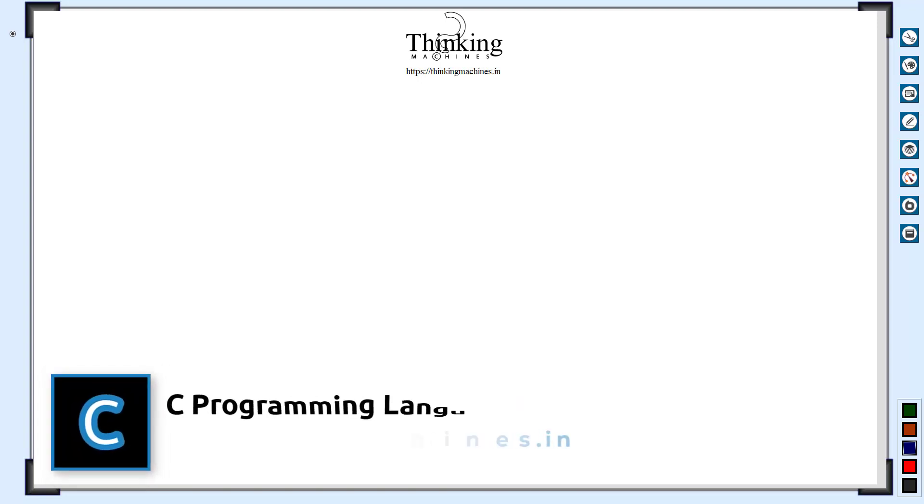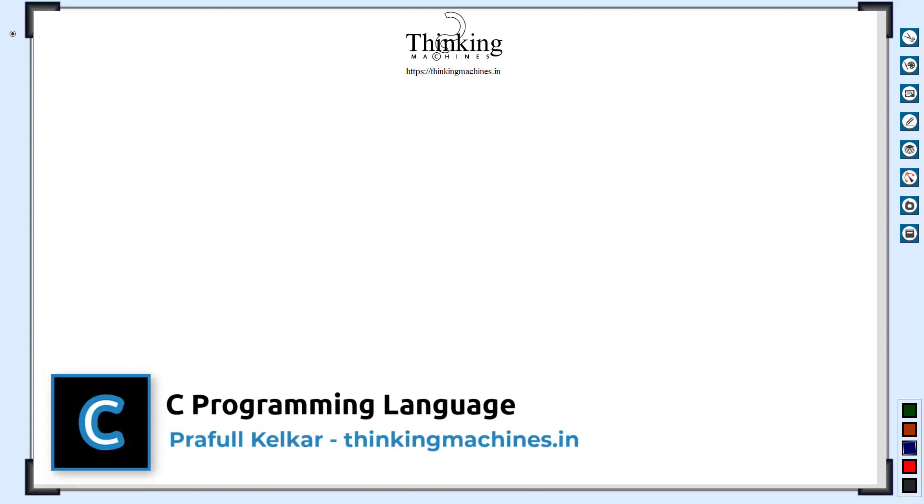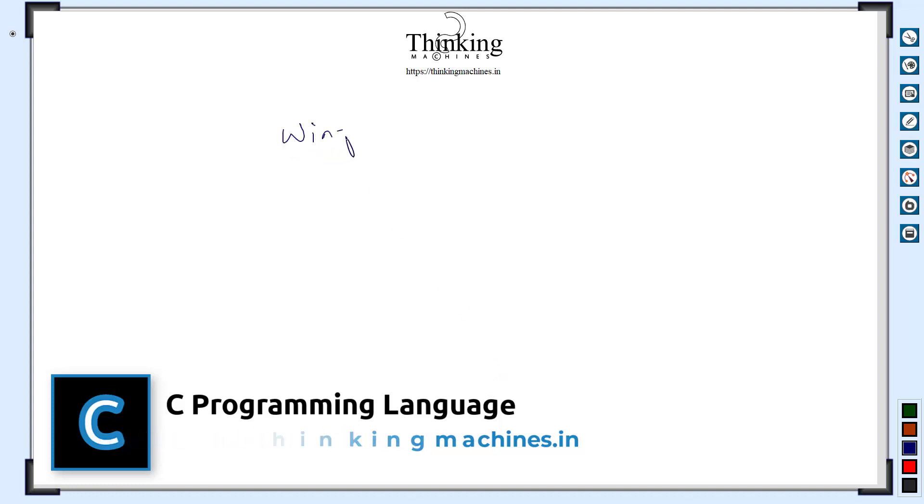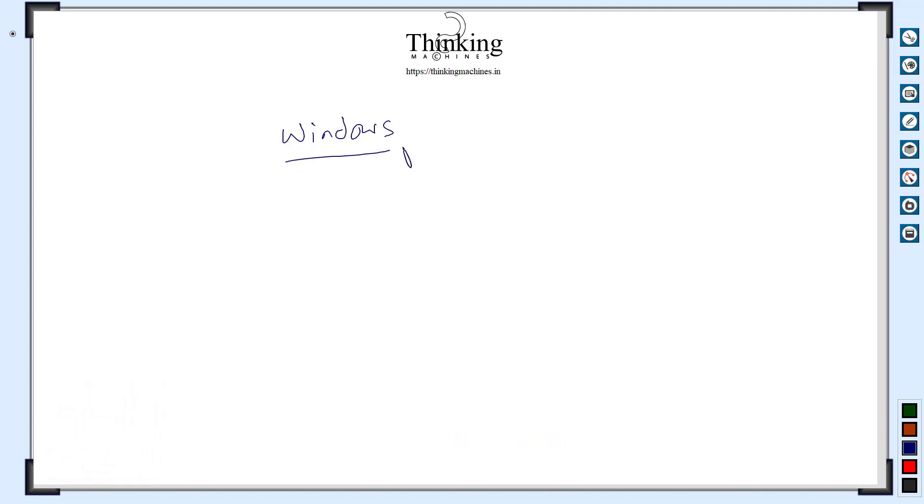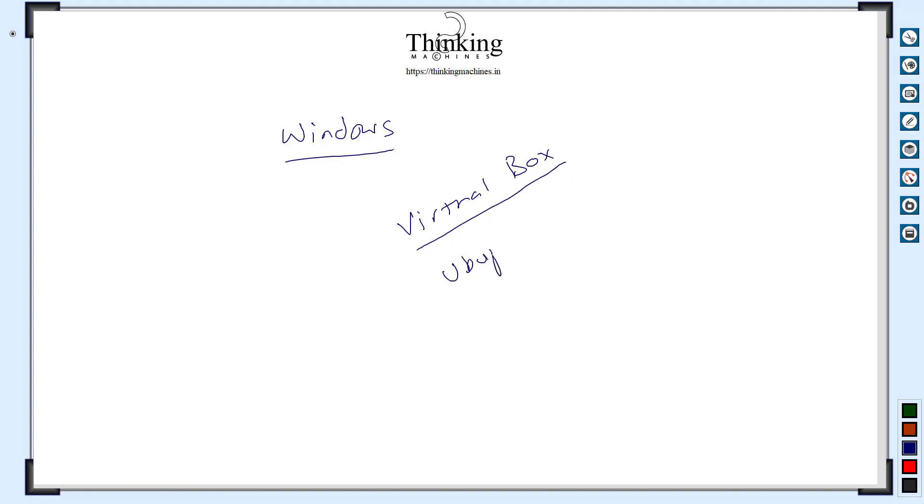Now let's say that you cannot install Linux as an operating system on your machine and you want to stick to Windows for some reason. So what you can do is you can go for virtual machine installation. Let's see how to set this up.